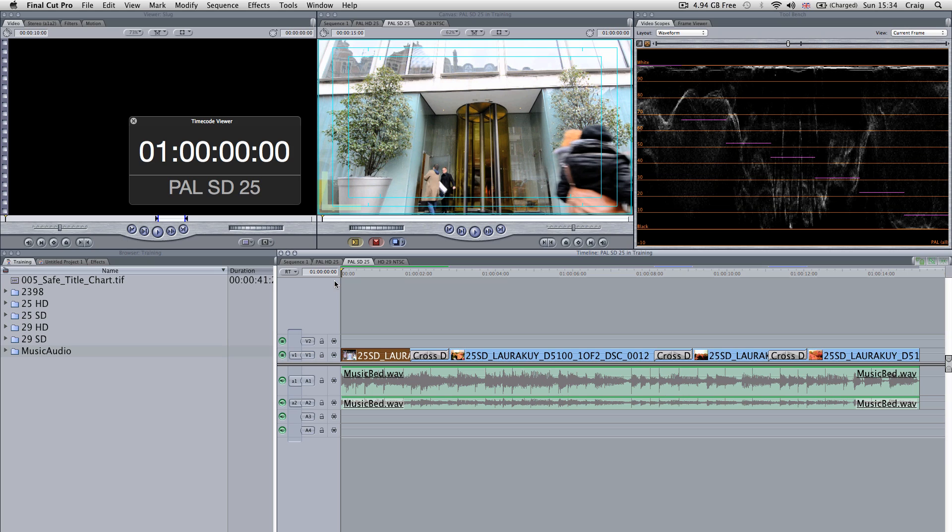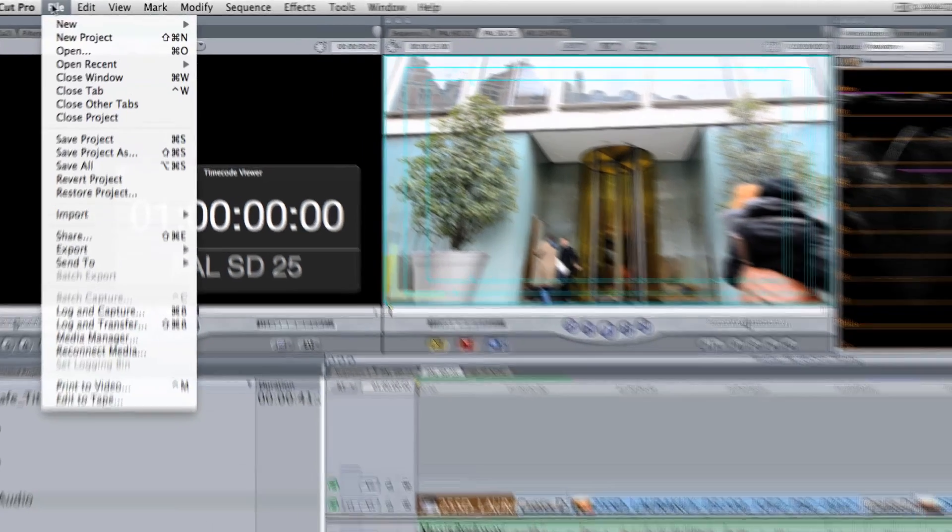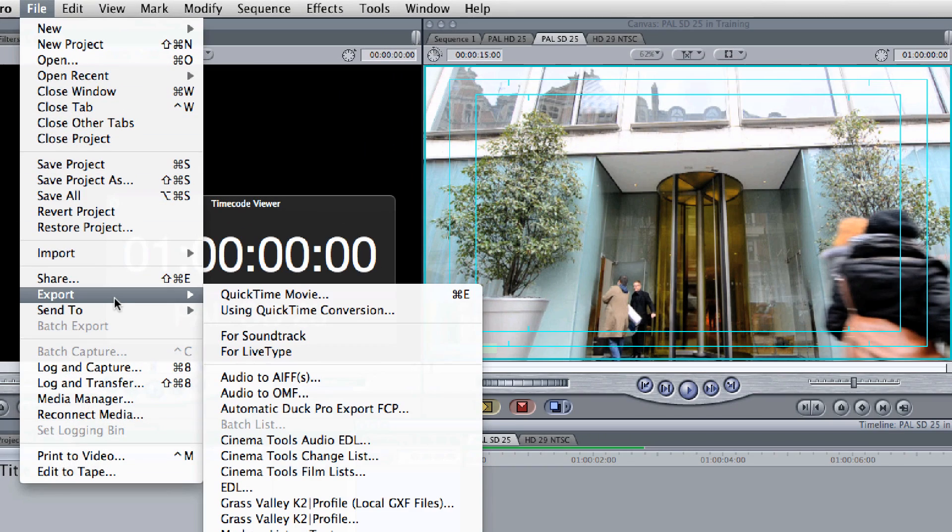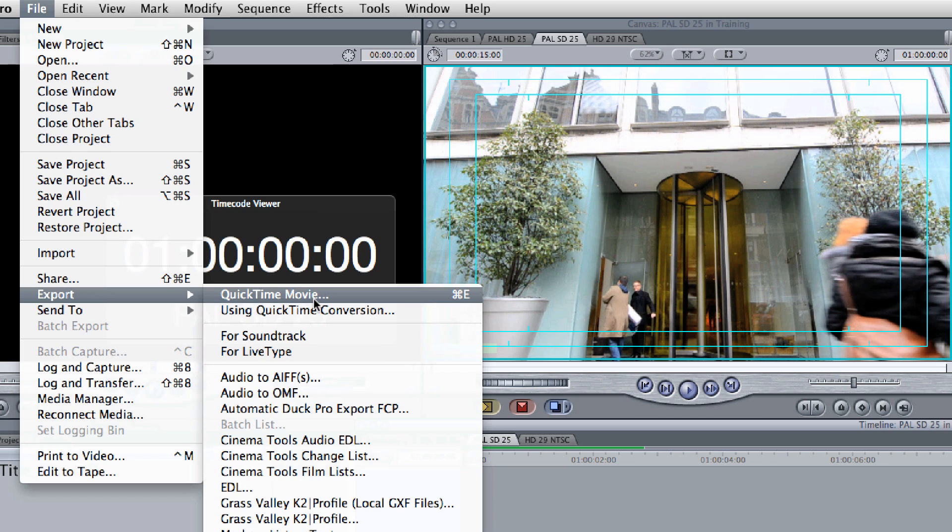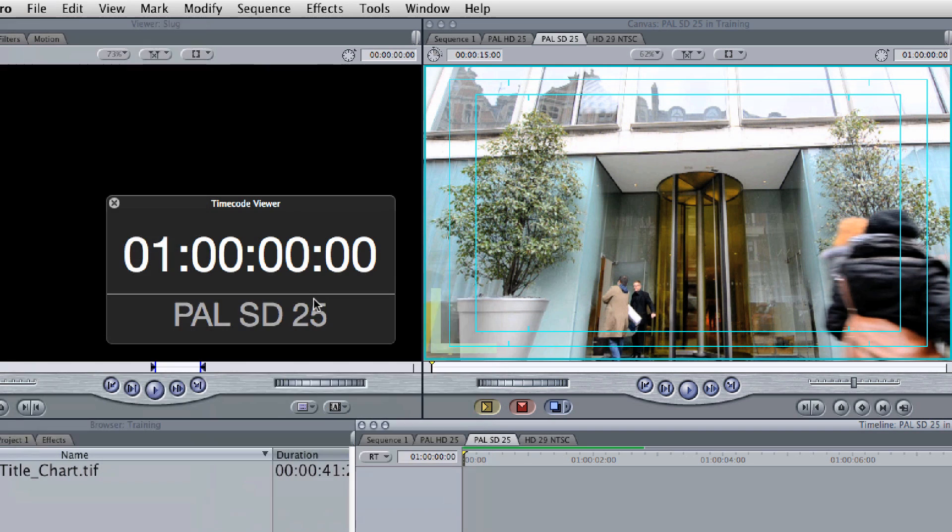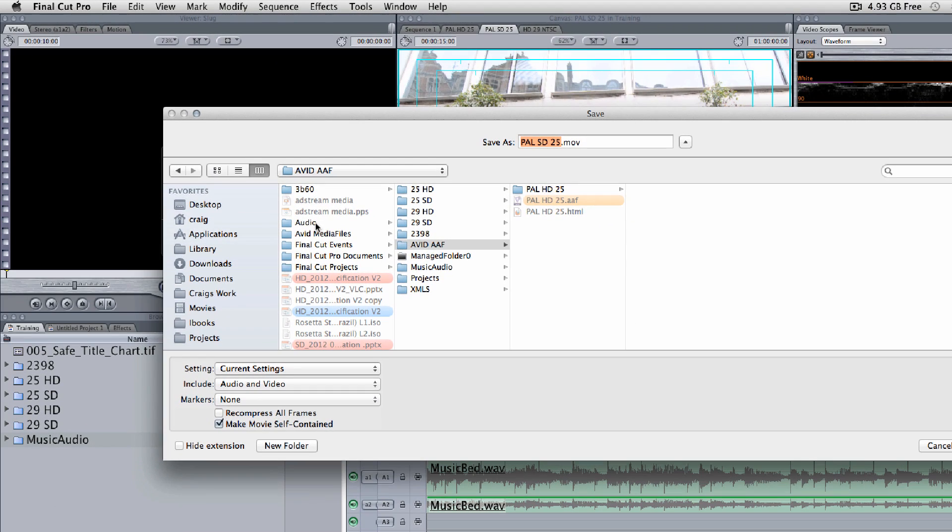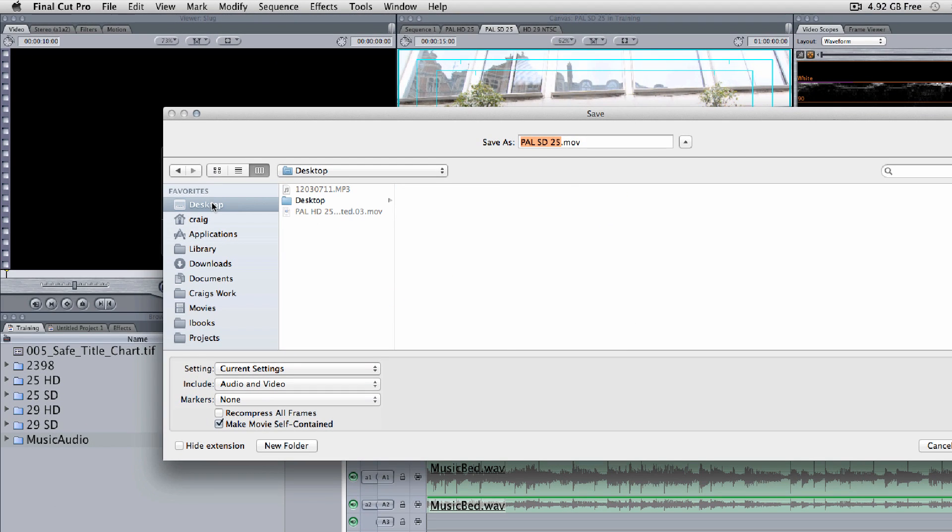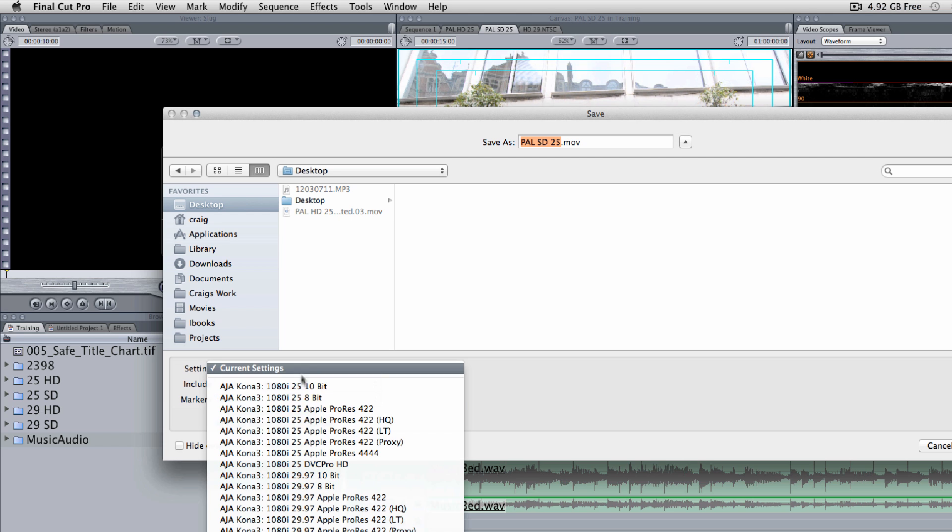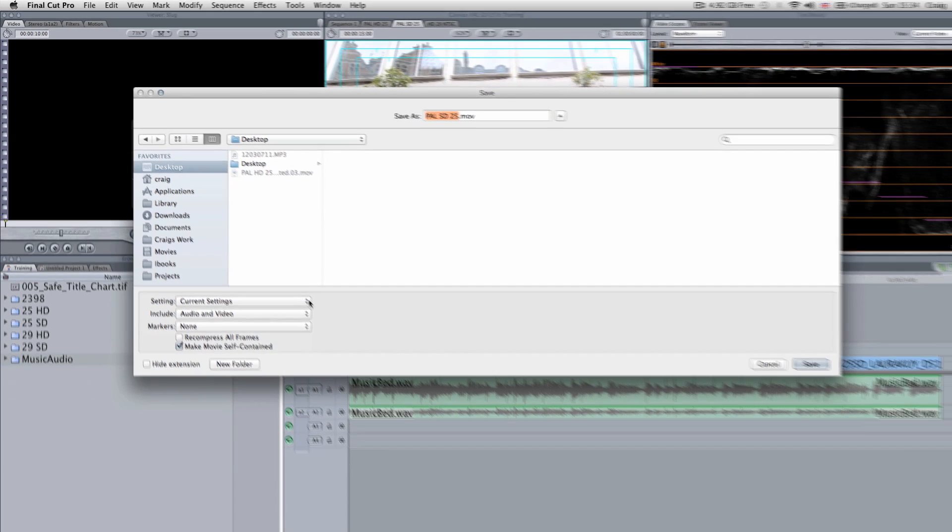Once you're ready to export, there are two ways of doing it out of Final Cut. You can come up through here and go Export, Quicktime Movie, and we're going to go over this when we're doing multiple audio. If you select Quicktime Movie, it will spit out whatever the codec is in your timeline. You can also hit your settings and do different versions of it as well.